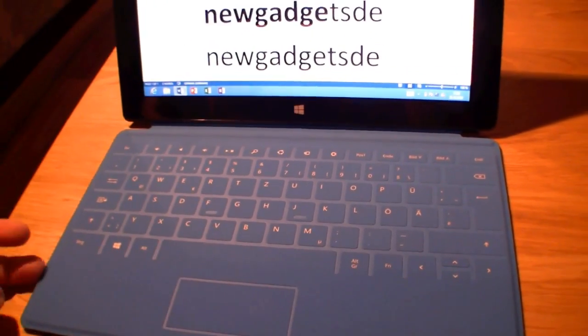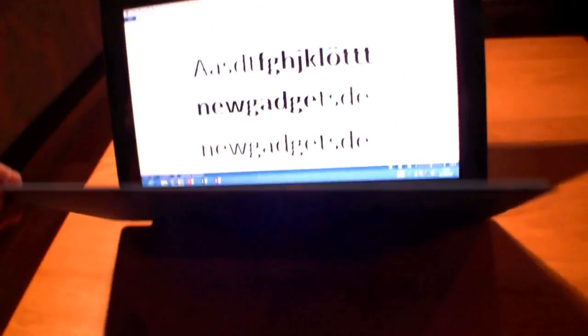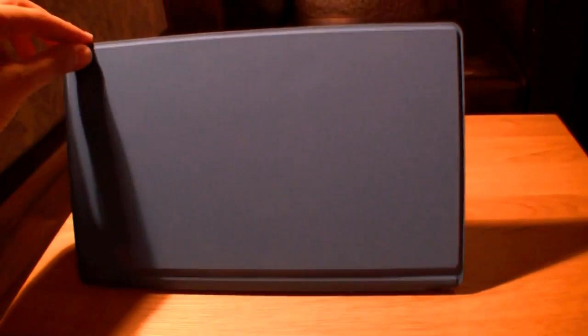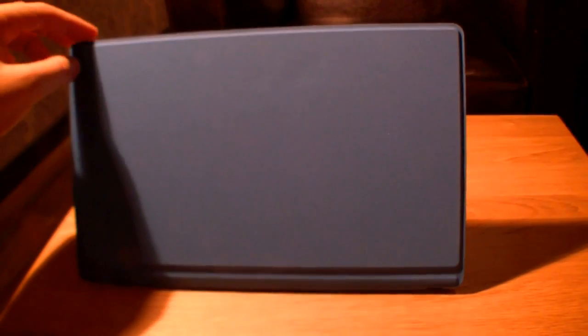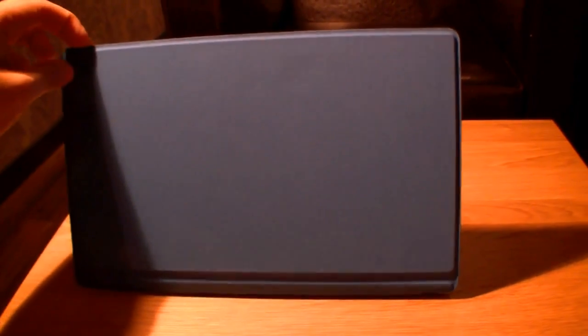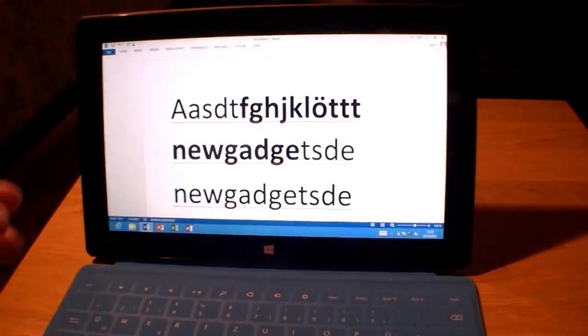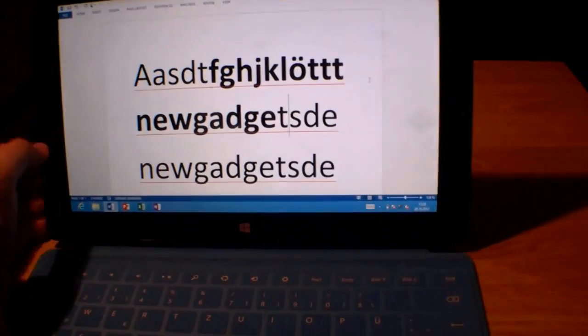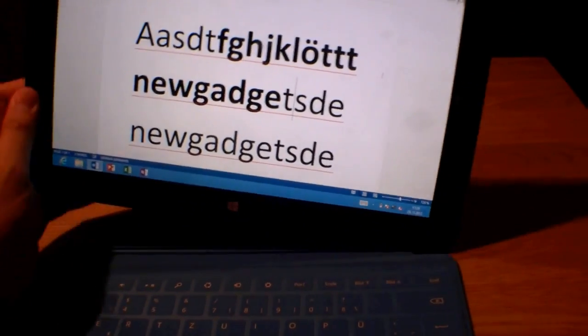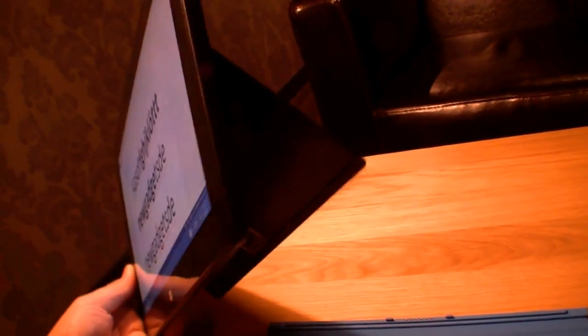Now let's have a look at the tablet itself. You can see it has a little kickstand which is also pretty nice. You won't find this on any tablet.